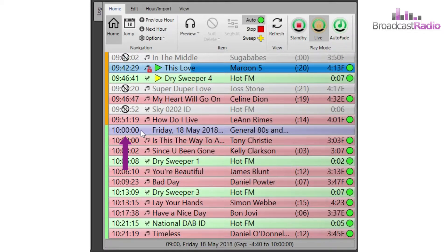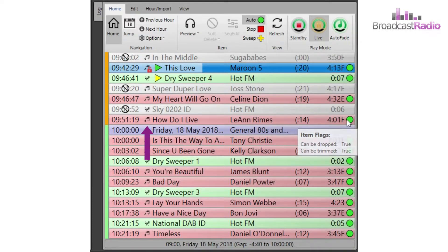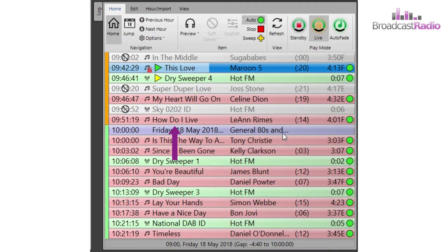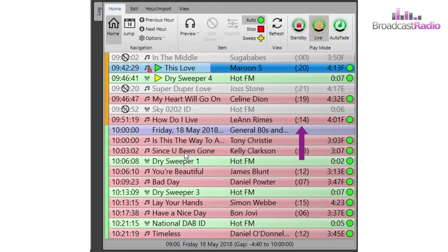The hour header also shows the date. Above that is the time that Leanne Rhymes is due to play, if we don't stop the log and talk. There is an icon to show that this is a song. There are other icons to show a link, voice link, advert, and many more, based on the media item type selected in Smooth Edit. Next is the title of the item, the artist or second line of the titling information, the intro duration, and the usable duration of the item and how it ends.